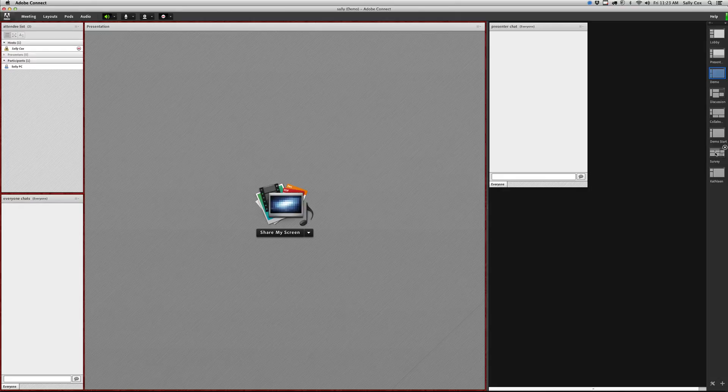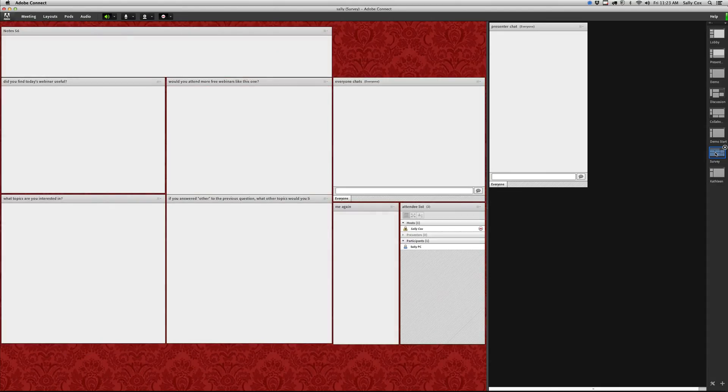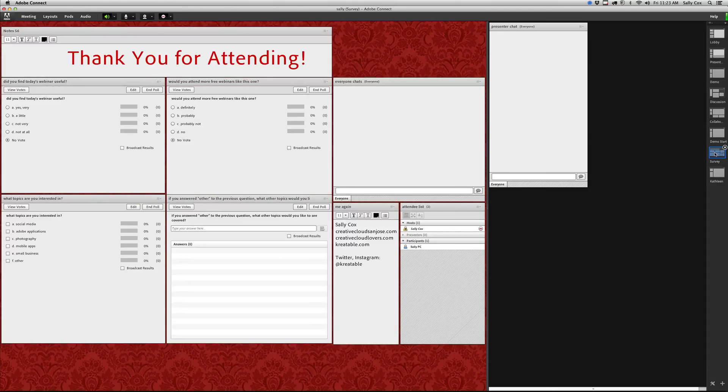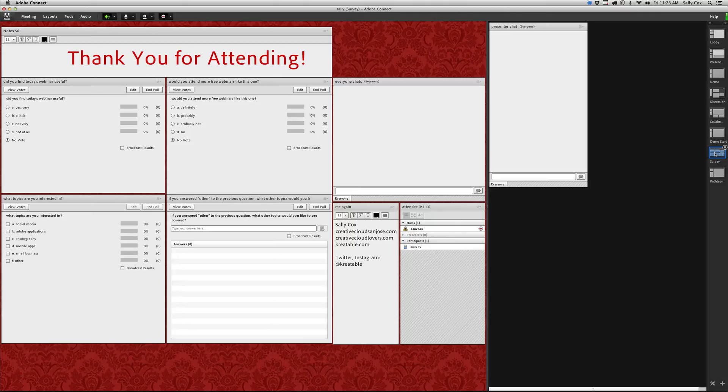Down here I have one called survey. I like to have this set up. I actually like to have one before the event and after the event. This is just an example of a layout that I set up using polls. I've got a little note pod there for some information, has my contact information that I want to share with my attendees, and I also have a chat pod so that they can ask questions or give comments if they want to.